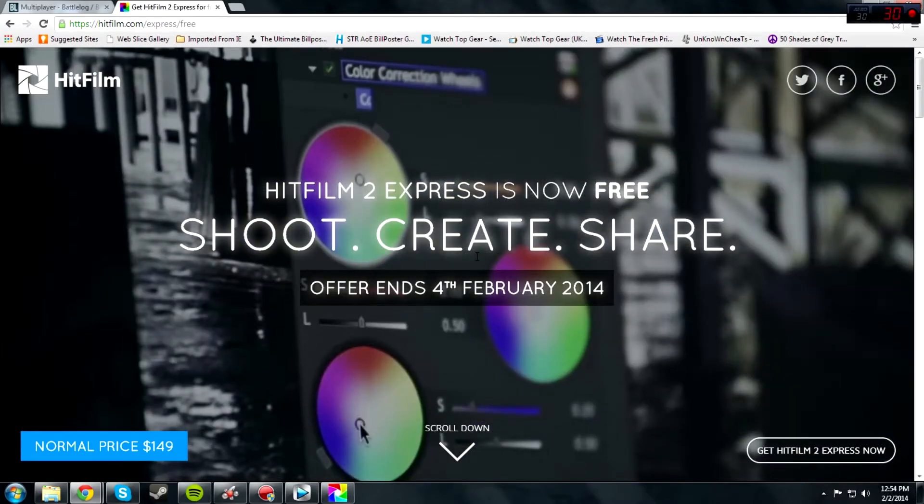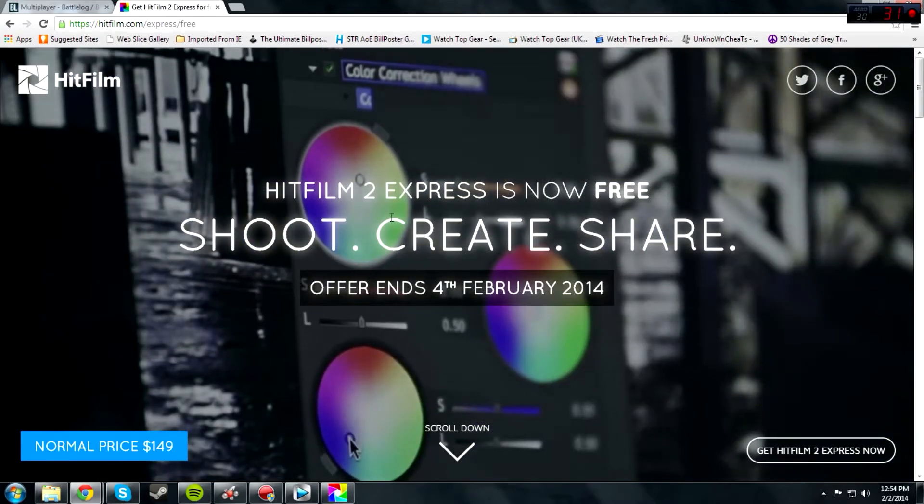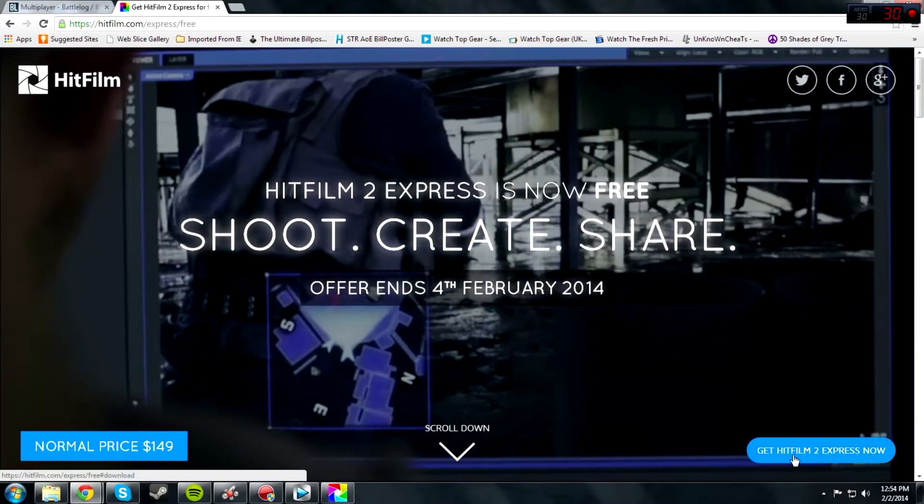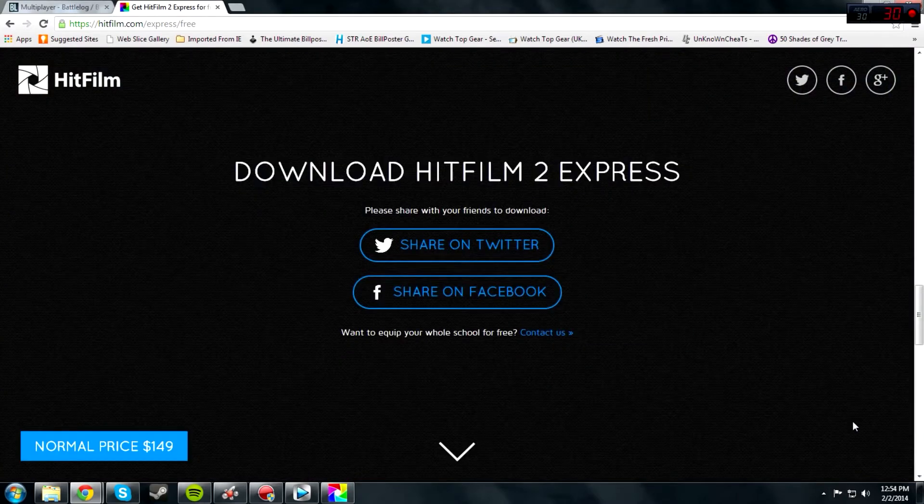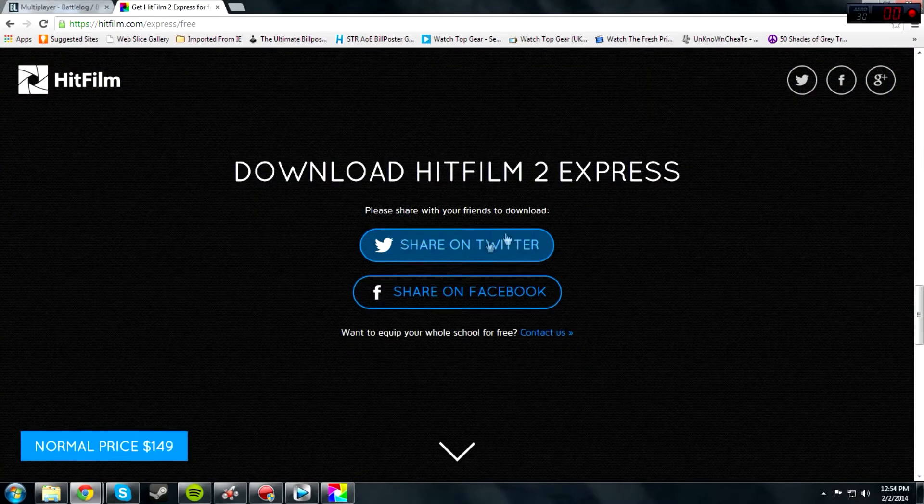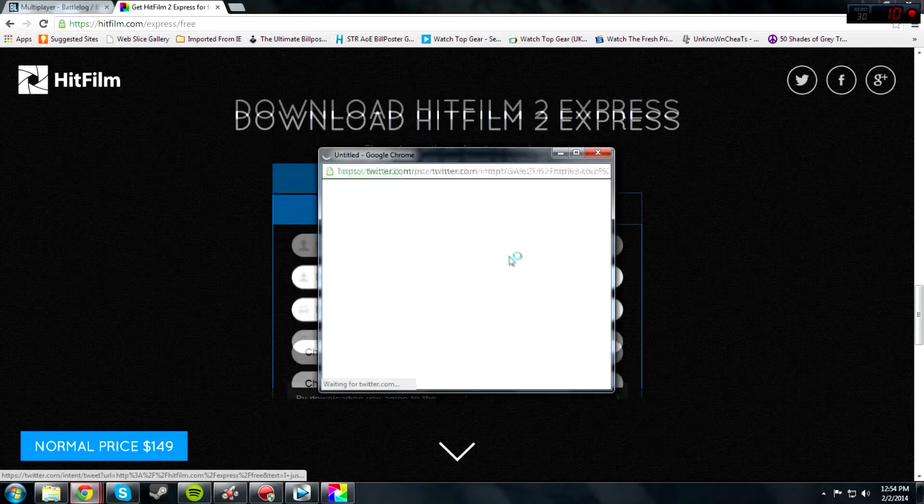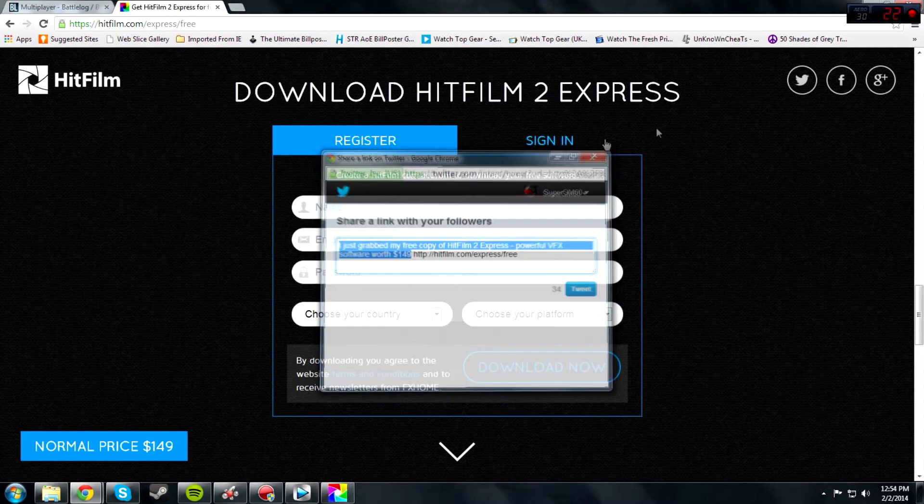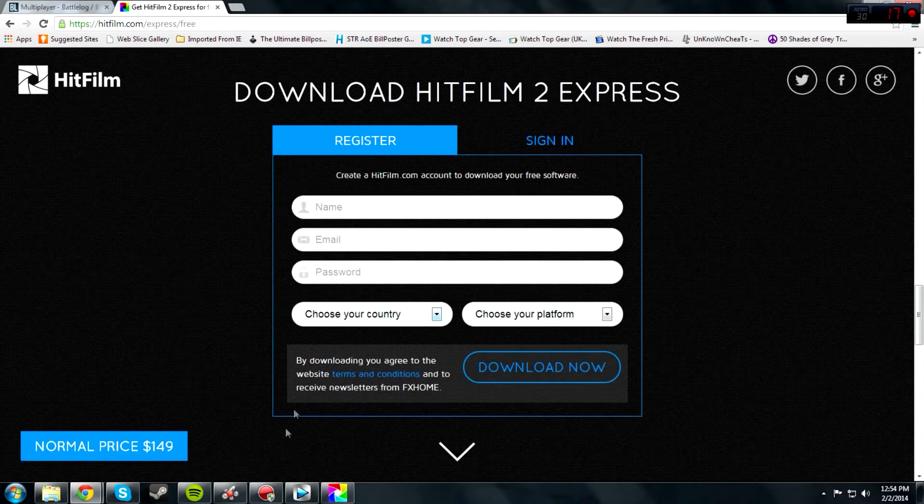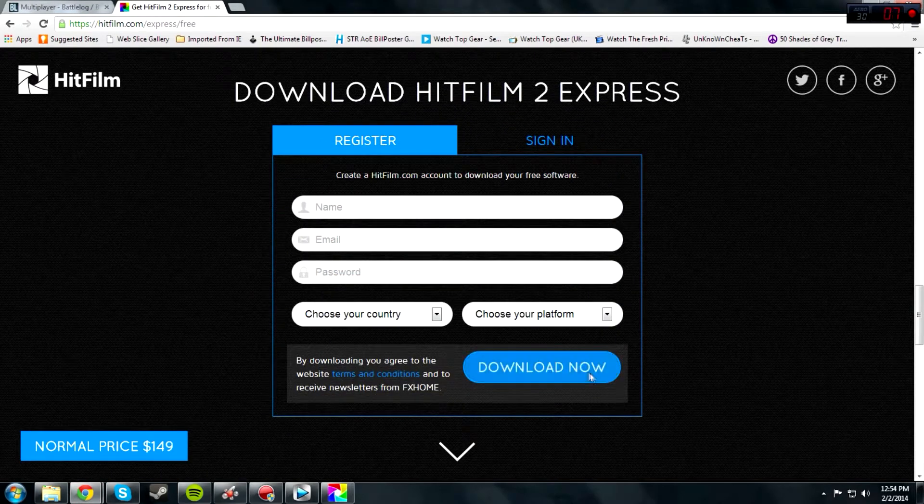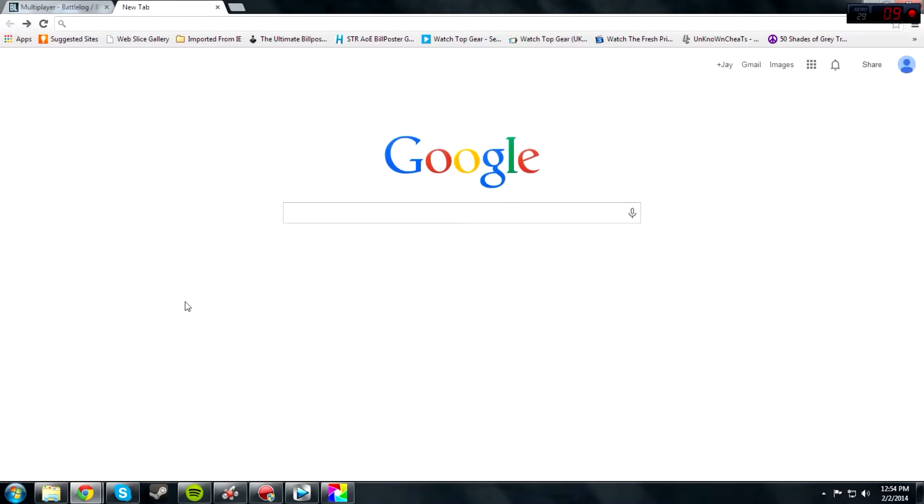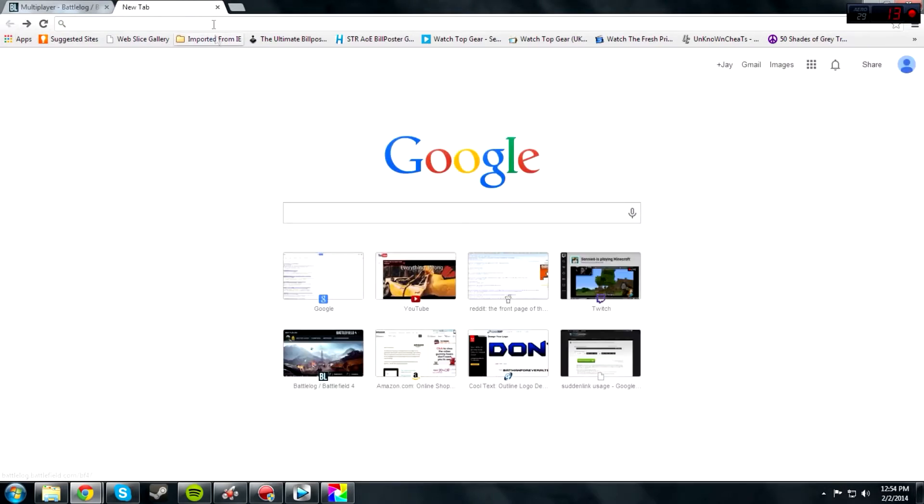The link to the website will also be in the description. All you have to do is get HitFilm 2 for free. Share on Twitter - you don't even have to do this, you can just hit cancel - and download now. That's pretty much it.